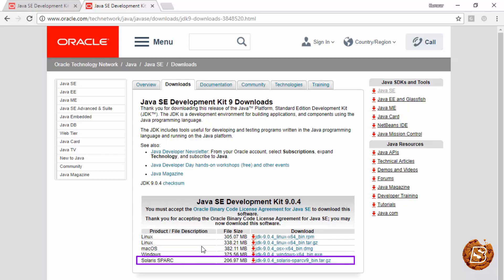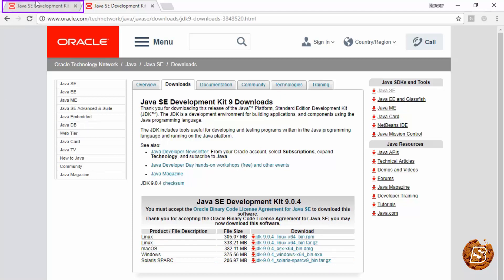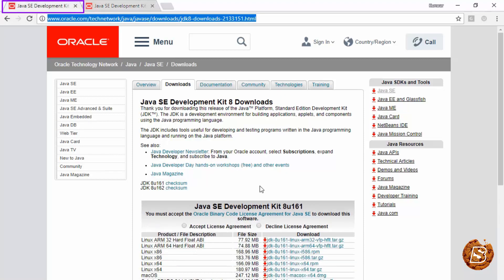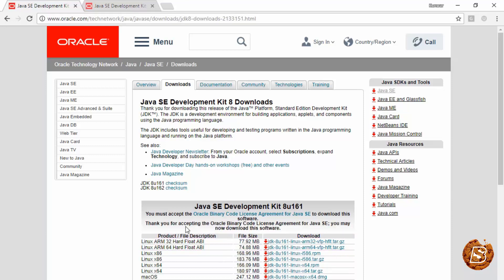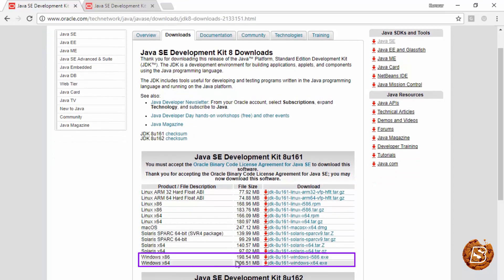You can download either JDK 9, but I would recommend going with JDK 8 as it's available for 32 as well as 64-bit operating systems. Here you can accept the terms and conditions and choose whatever version you want to download.